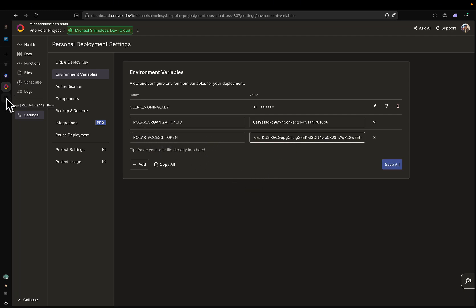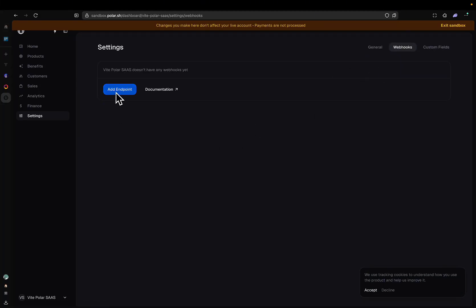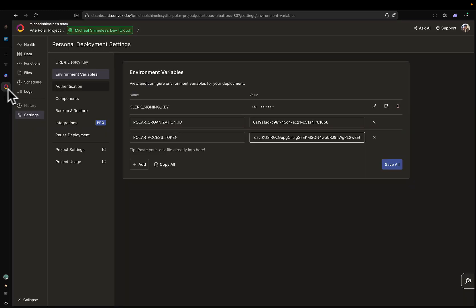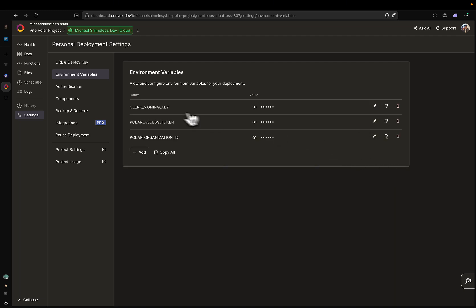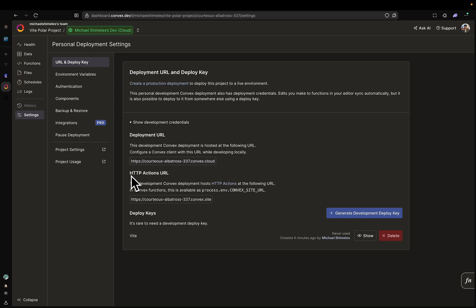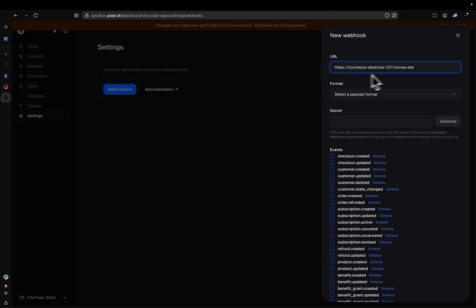There's one more thing we have to do. We have to go back to Polar and set up our webhooks. I need to click Add Endpoint. It's asking me for a URL. I need to go back to Convex. I'll save what I have now. I'm going to click on URL and Deploy Key, click on the dropdown, and this HTTP Actions URL is what I need. I'm going to copy this, go back to Polar and paste this. But I'm not done — I have to add /payments/webhook. So this is exactly how it should look.